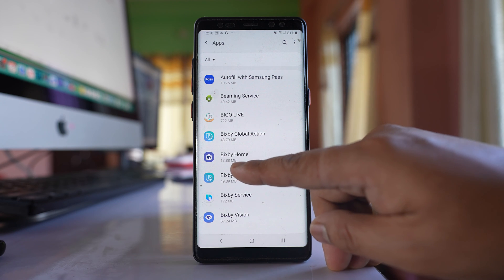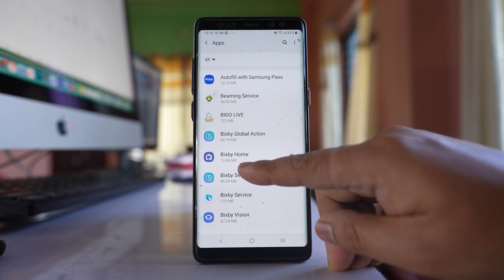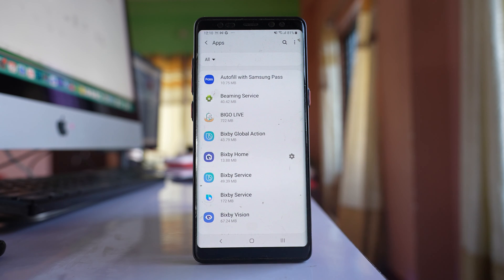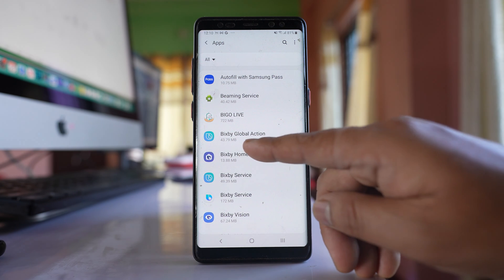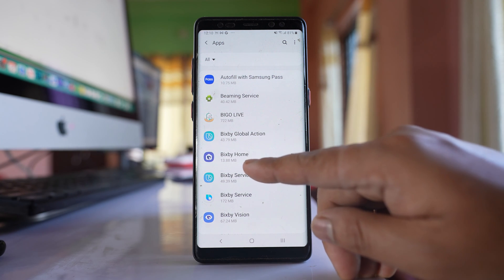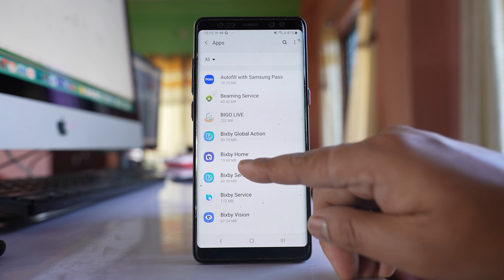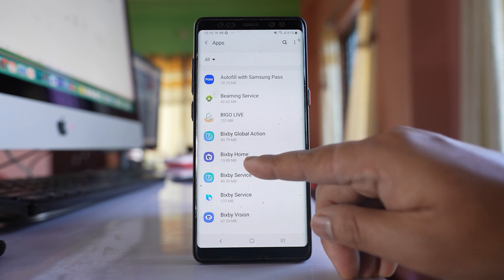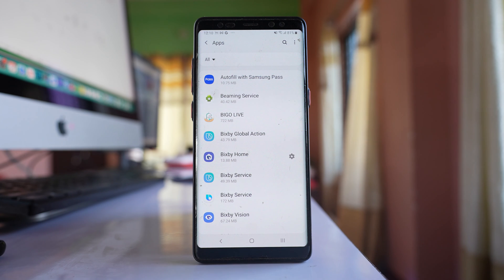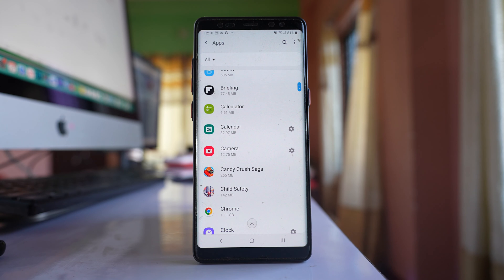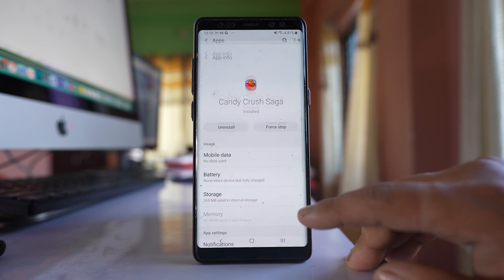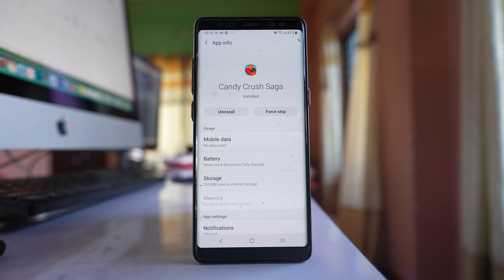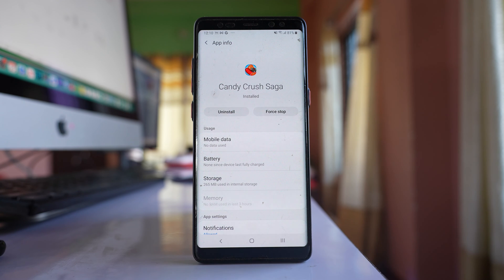Also, you might not see the space that the app has used, or you might see only the application icon but there won't be any name and you won't know how much space it has acquired. If you see any application like that, select it and uninstall it from your phone.